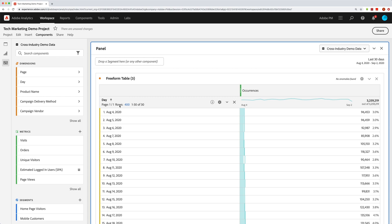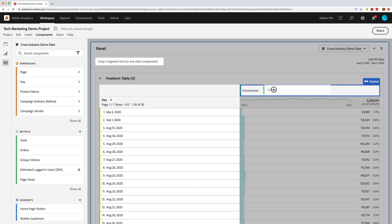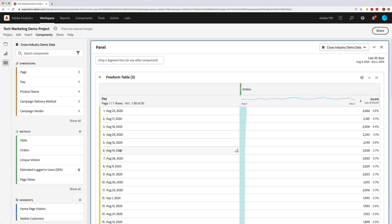With the Day dimension, by default it shows a normal chronological series. You can switch that to show most recent day first and going back. And if you want to sort by a metric — say orders — you can drag orders in to replace occurrences and then sort by that column. So even though you have a Day dimension that would normally show chronologically, you can sort by orders to see which days had the most orders.